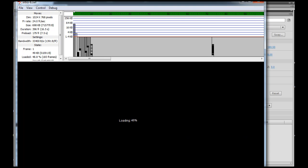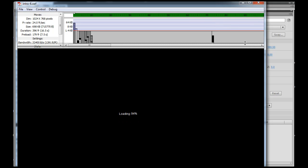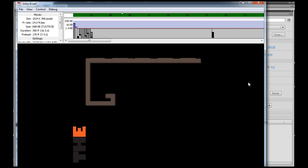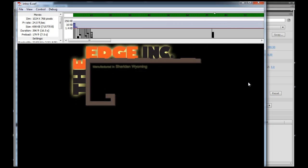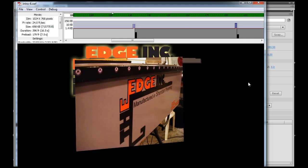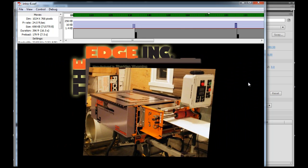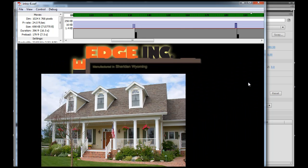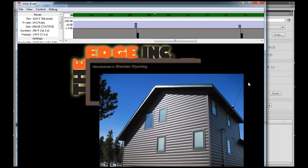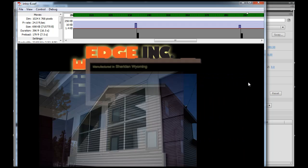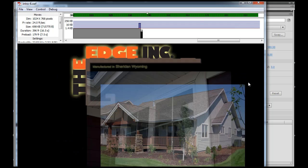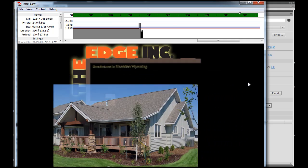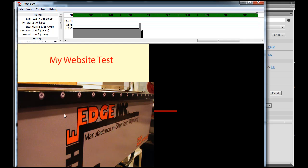And sure enough, the loading bar works, and then the website's loaded.